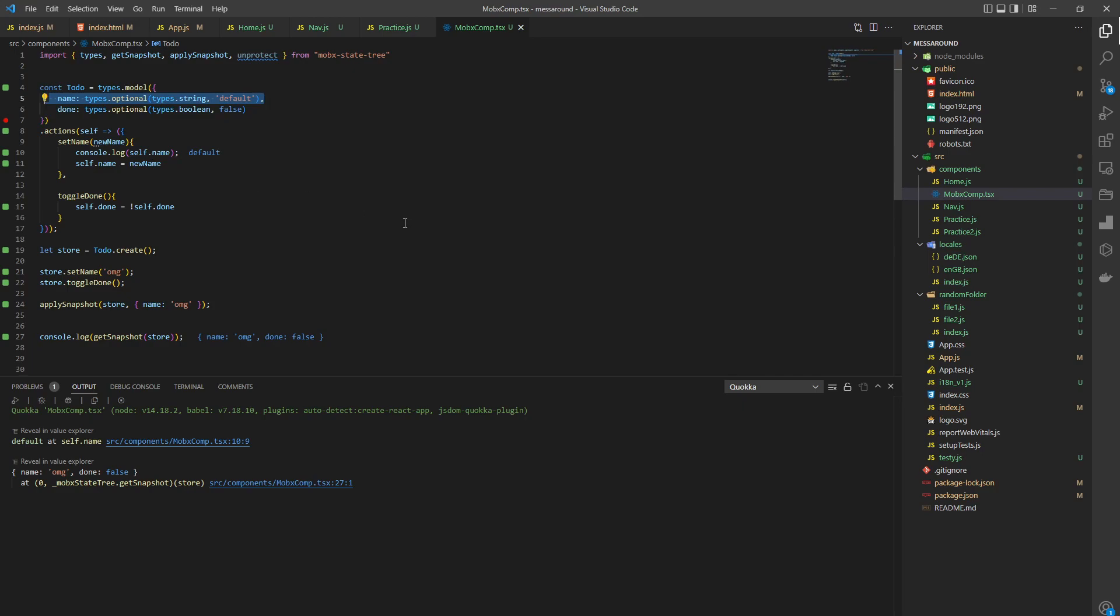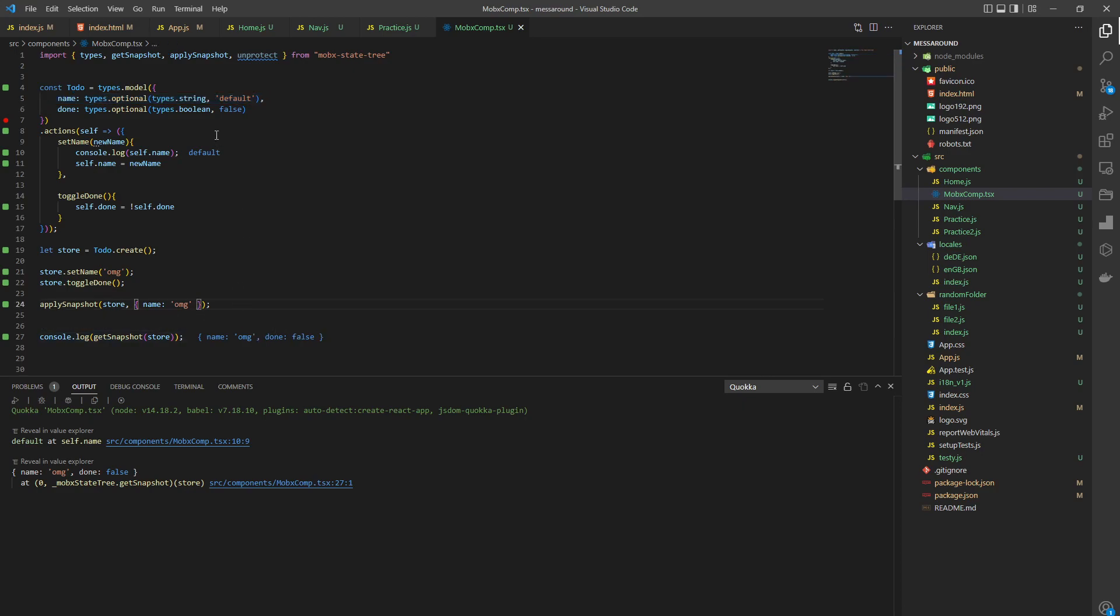Now you see the problem: you cannot update one by one using apply snapshot because every time you do it, it will default. So let's say we want to update name - it's not gonna work because now you have done at the default state. So it's not gonna work.